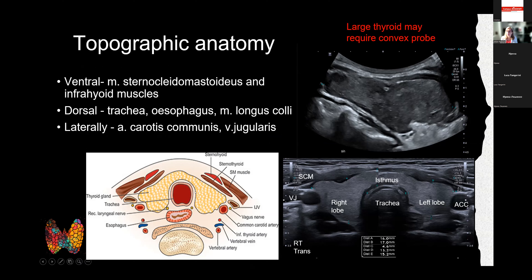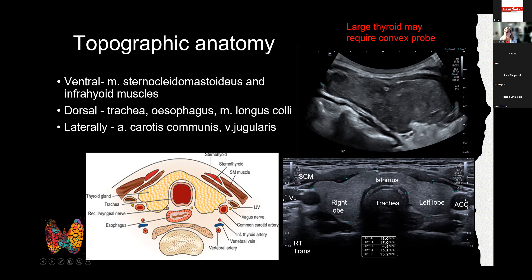Parts of the thyroid gland behind the trachea will be obstructed by air artifacts, so we must tilt and slide the probe precisely to assess those areas. If the thyroid extends retrosternally, we may use a convex probe — essentially the abdominal probe — to reach deeper points of nodular extension or thyroid goiter.